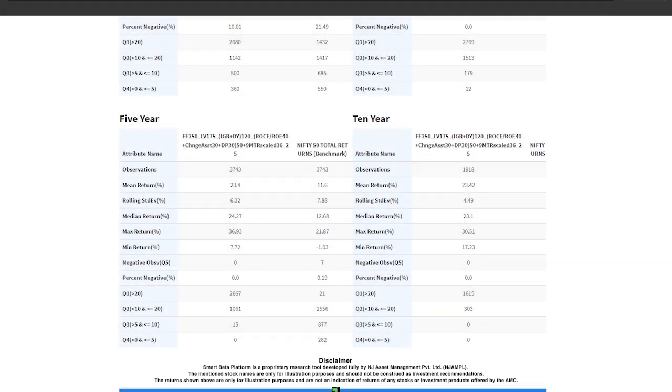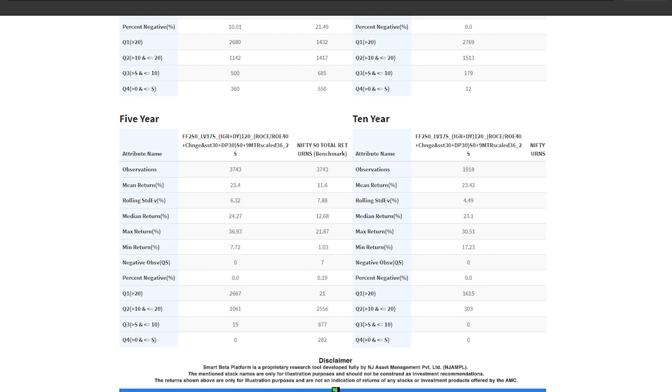This rolling returns report that I just showed you is an extremely important report because it not just talks about the point-to-point returns generated by a portfolio between a start date and an end date, but it gives a detailed understanding about the returns distribution and the consistency of returns that can be seen in the portfolio.